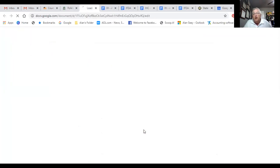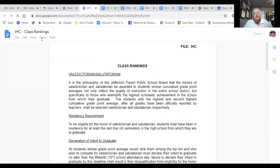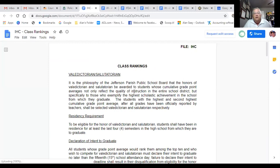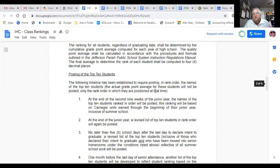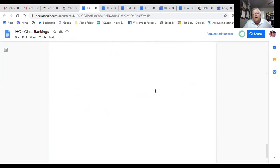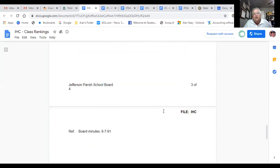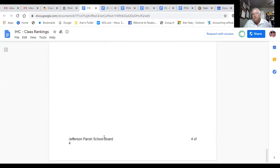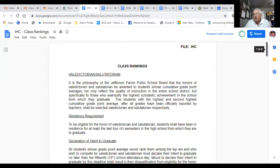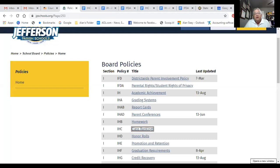Now we're going to look at class rankings. The class rankings policy — there's your header, here's some information on that policy. Where I'm going is to the bottom of the page. The bottom of this page tells me that this is a Jefferson Parish School Board policy by itself, individually. It's not based off of state law — this is based off of what Jefferson Parish School Board has set up for class ranking. So there are three levels, even in your policy manuals. You have policies based off of federal law, policies based off of state law, and then you have local policies. You need to make sure that you understand and know the difference between those.